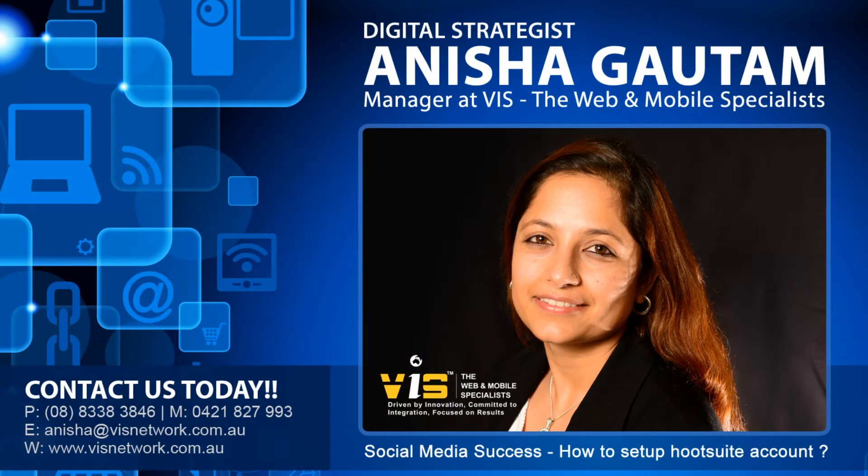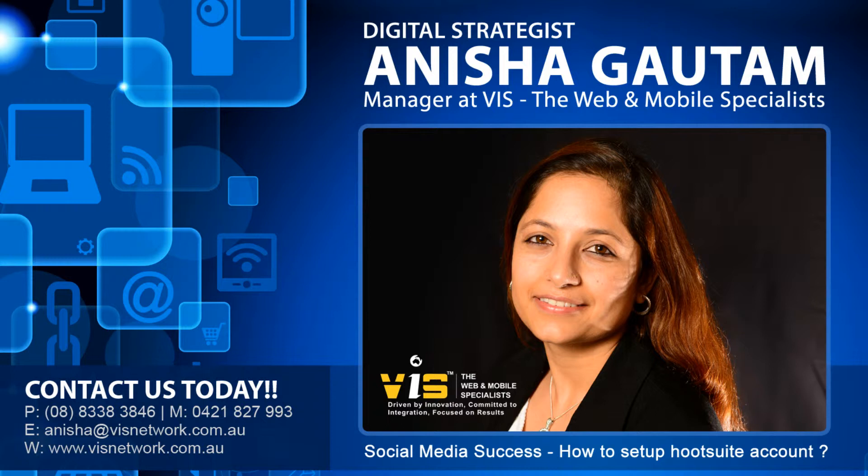As we all know, 2014 is going to be a digital year where you have to spend a lot of time and energy on social media. So how are you going to minimize your time? The best thing to do is use Hootsuite to manage your social media. Hootsuite is a one-stop shop for managing your social media, and today I'm going to show you how to set it up.